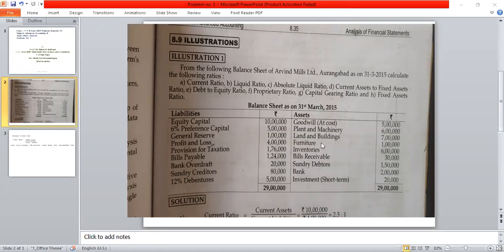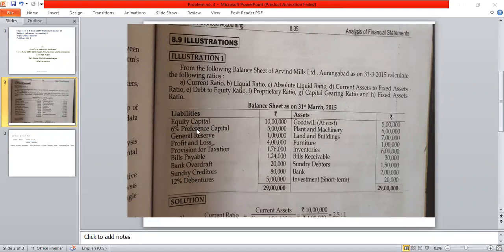The balance sheet asset side generally has two sections. One is the fixed asset. Investment parts are separate. And the second is the current asset. On the liability side, we have capital — equity capital and preference capital, general reserve, and profit and loss. Suppose the profit and loss account is on the asset side, then it represents a loss.